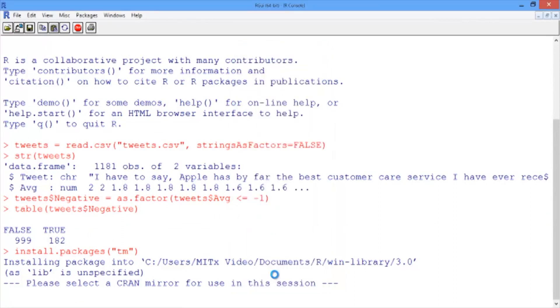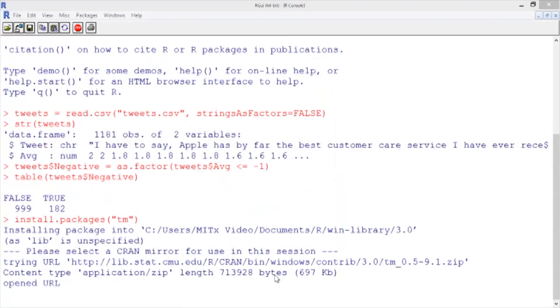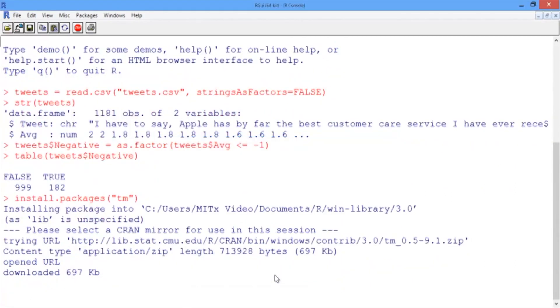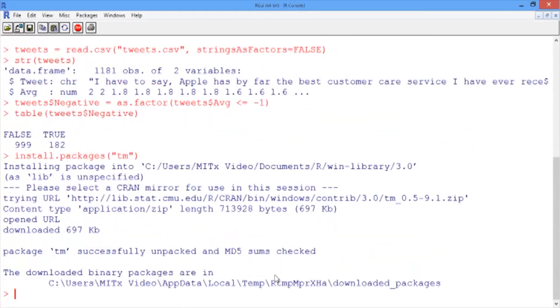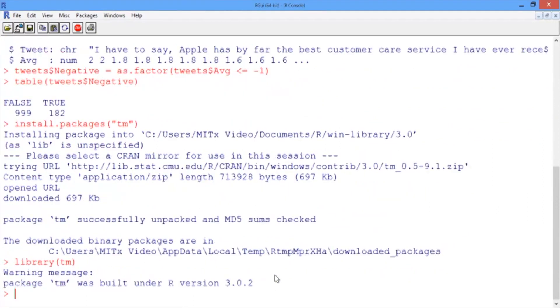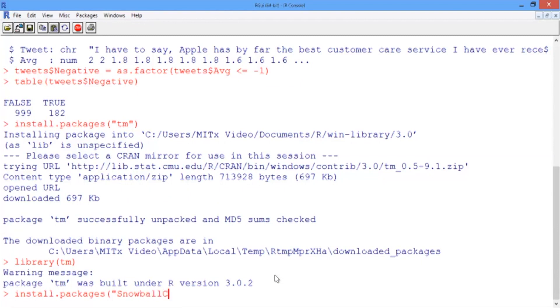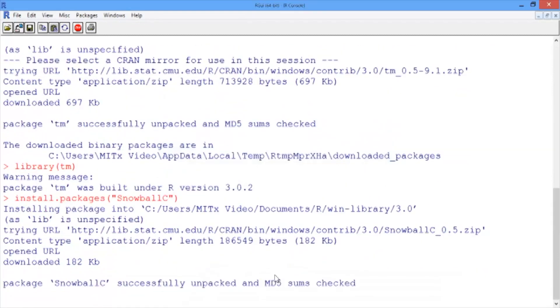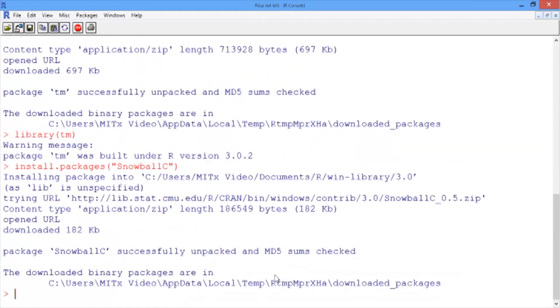As soon as that package is done installing, load it with the library command. Then we also need to install the package SnowballC. This package helps us use the TM package. Go ahead and load the SnowballC package as well.